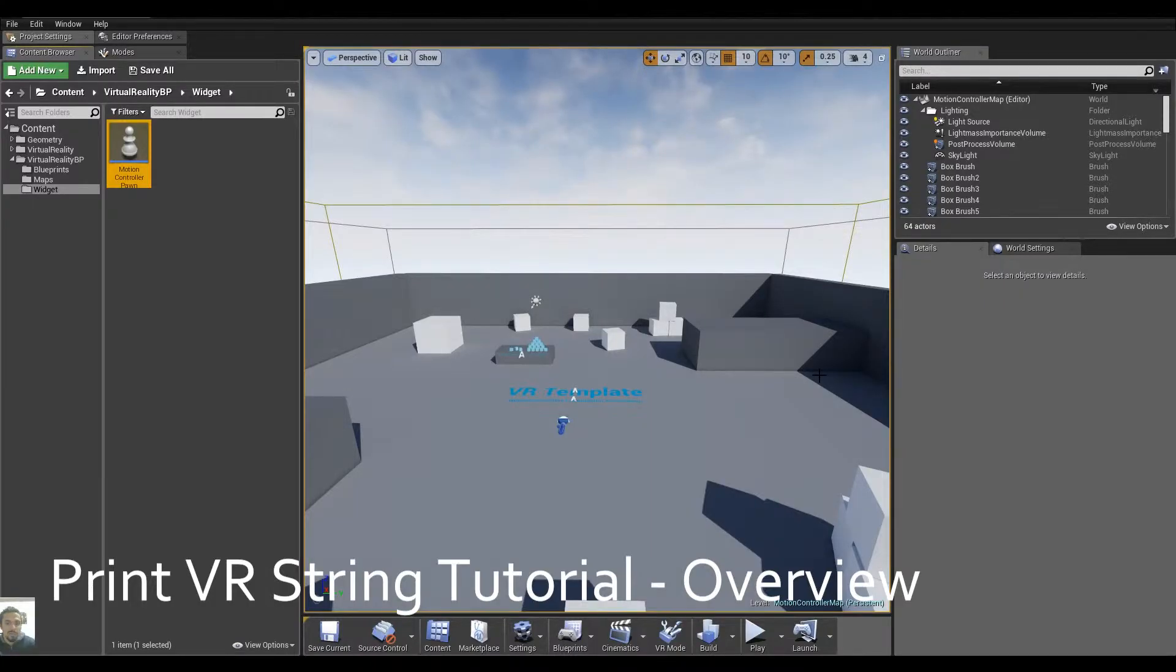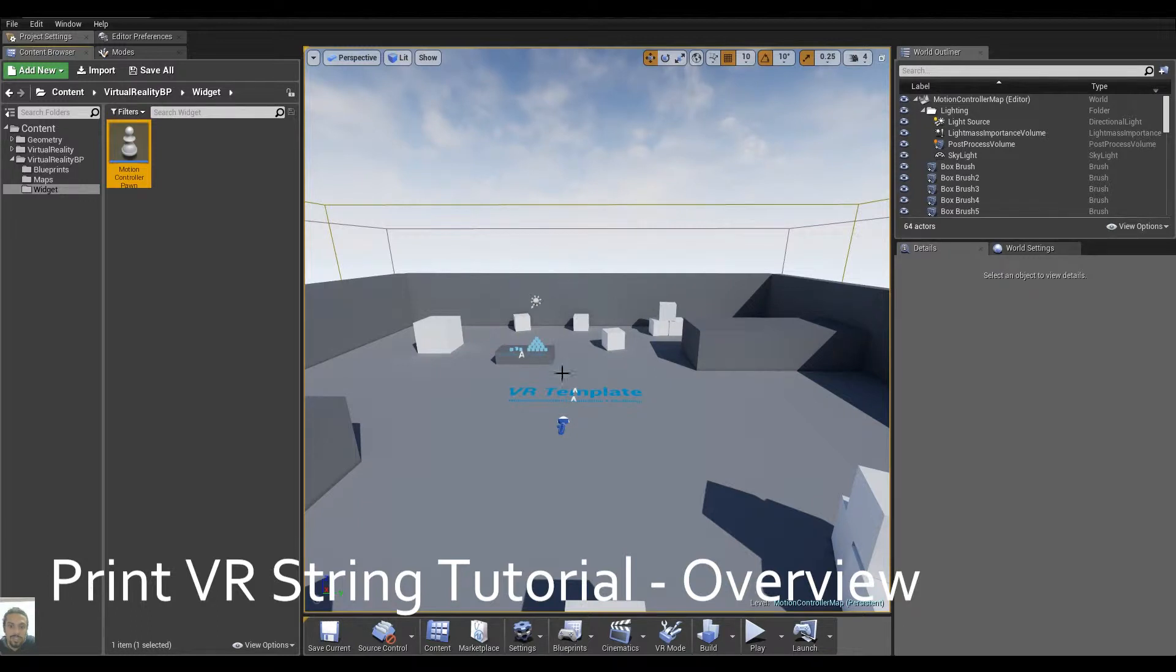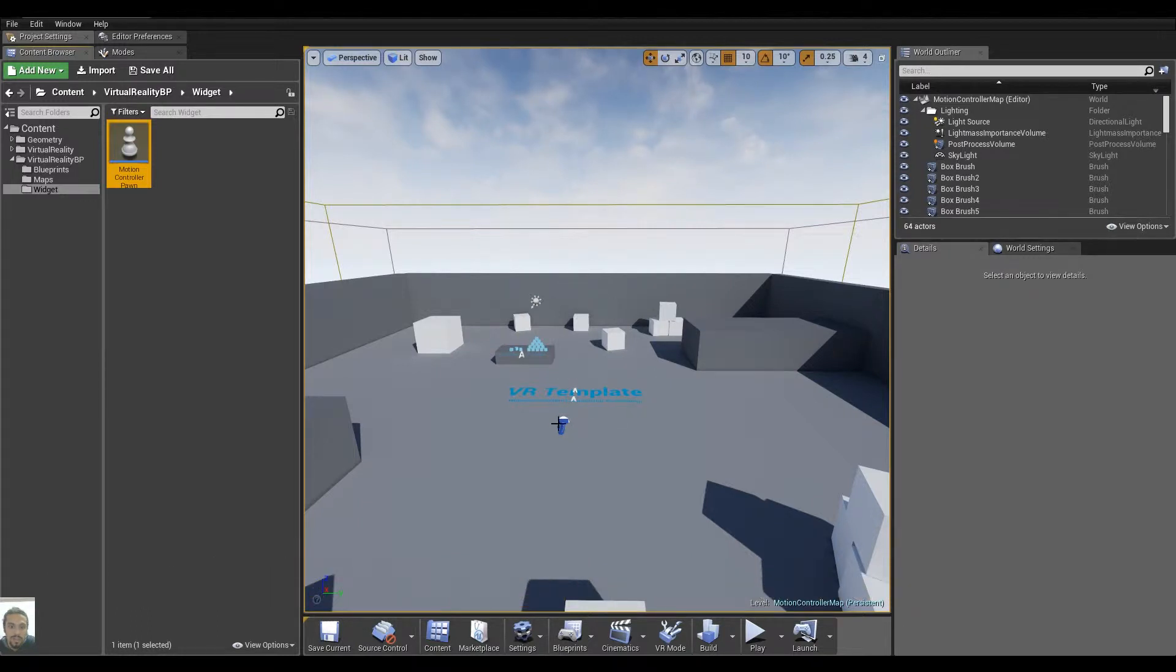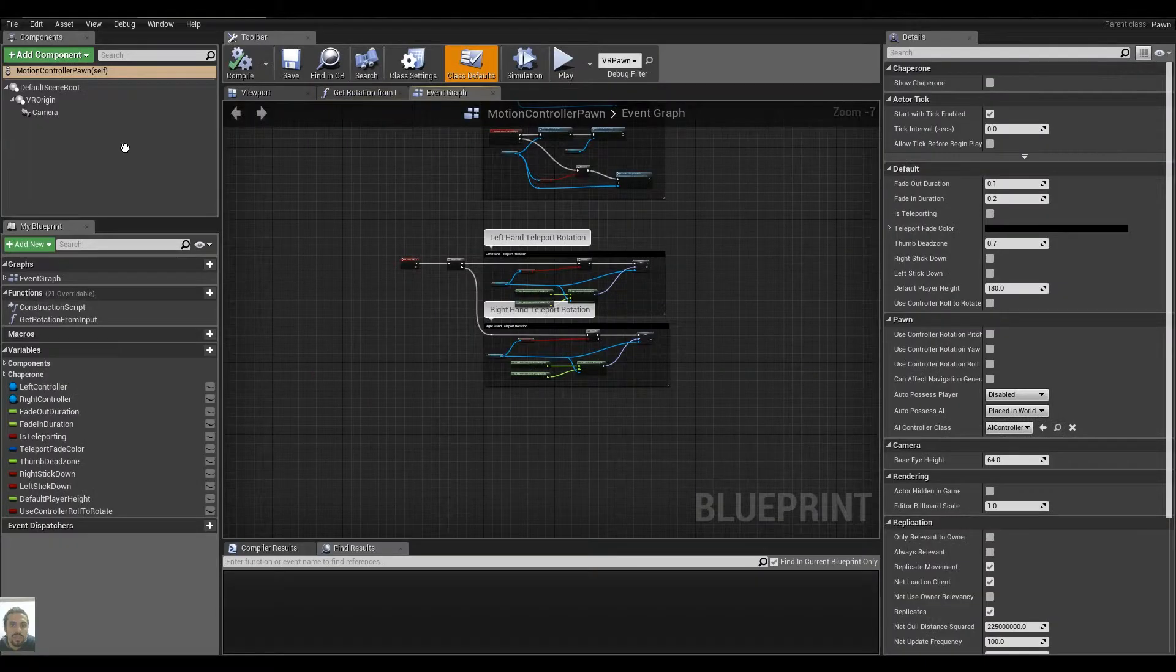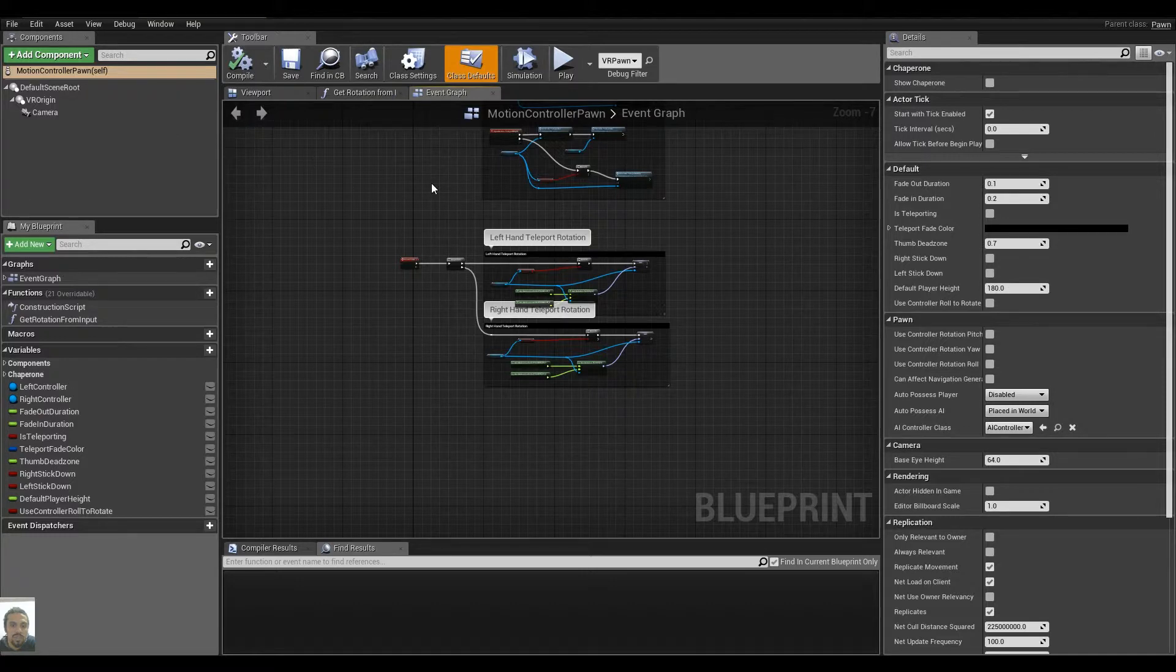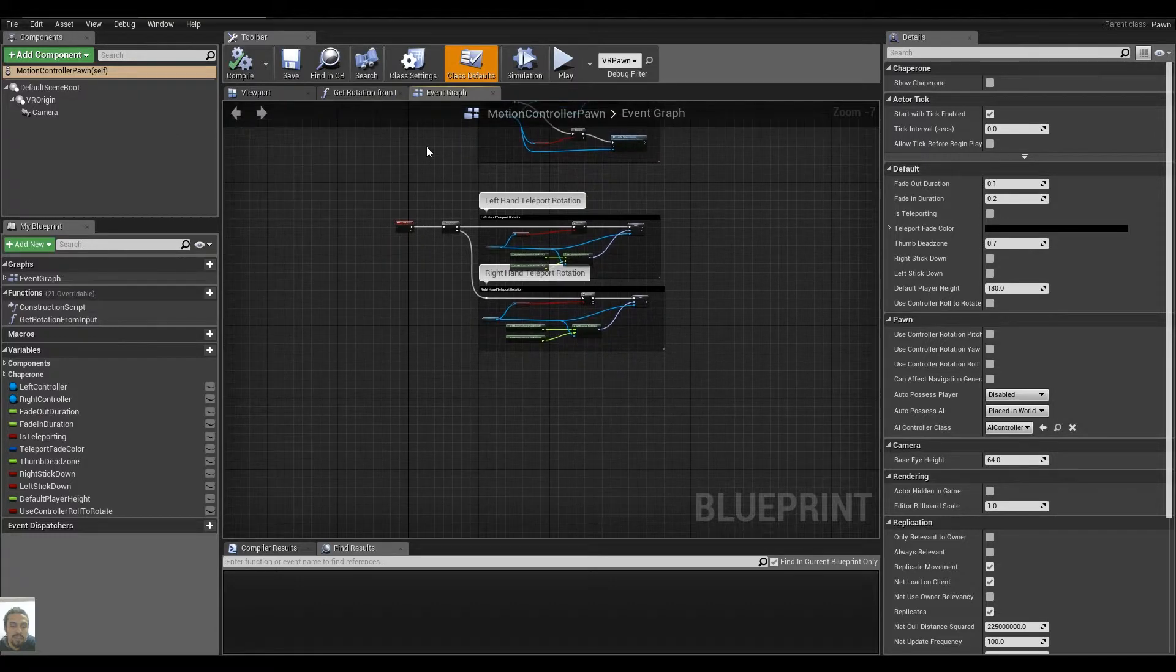Hello guys and welcome to the video for Print VR Debug String. In this video I will cover how to print a string correctly inside of Virtual Reality.